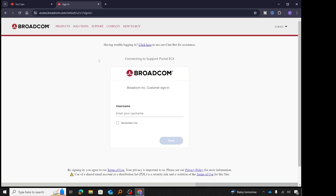After clicking the link to download VMware Workstation Pro, we are taken to a Broadcom page. You may be confused as to why you're on a Broadcom page when trying to download VMware Workstation. The reason is that Broadcom purchased VMware, so VMware is now owned by Broadcom — that's why we are taken to the Broadcom page.